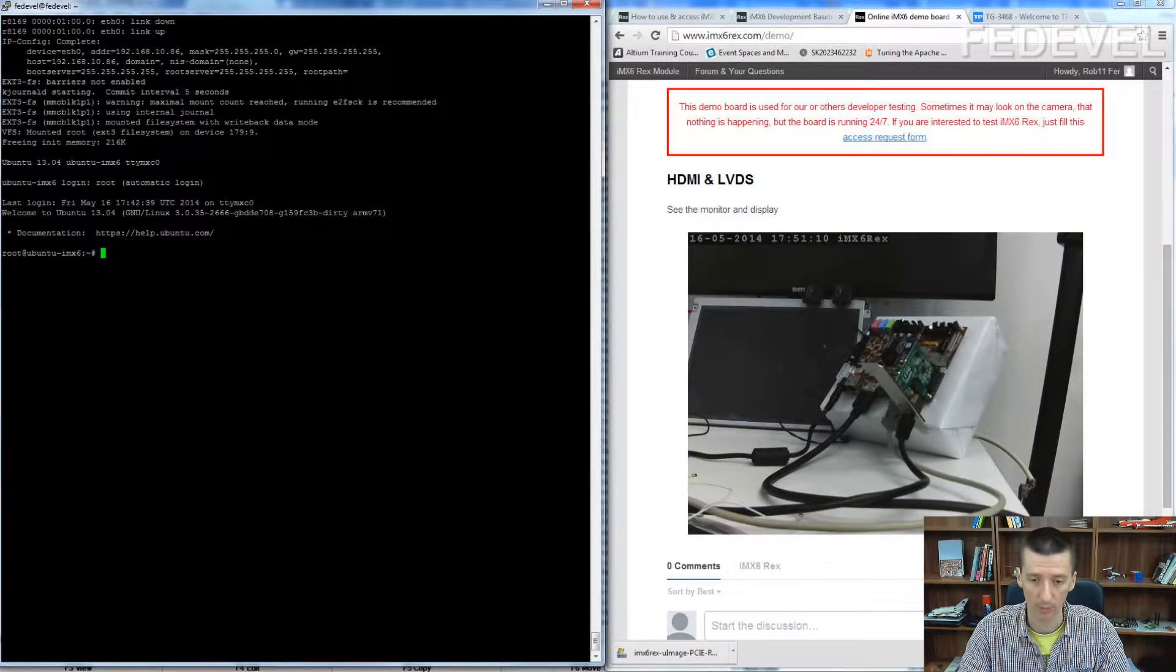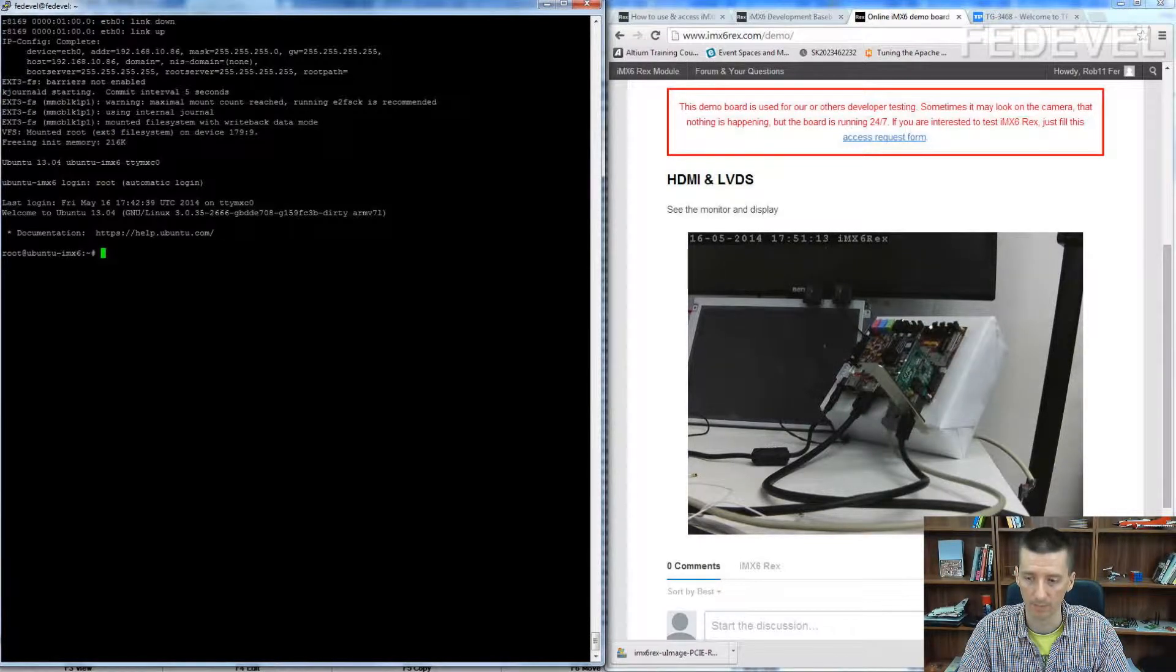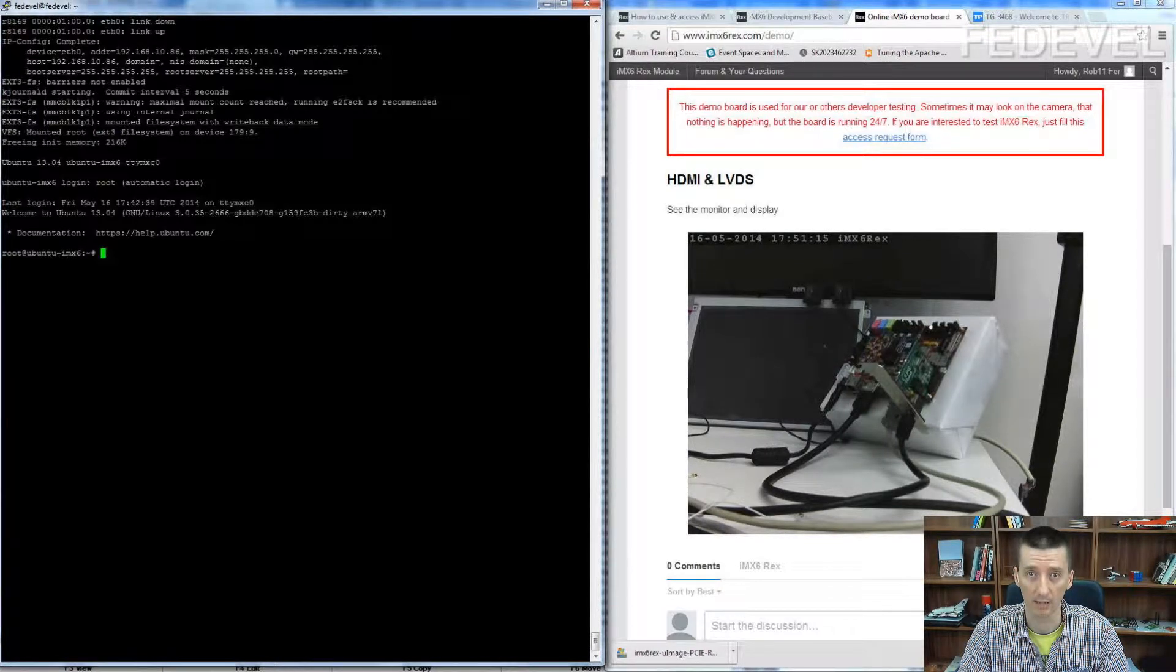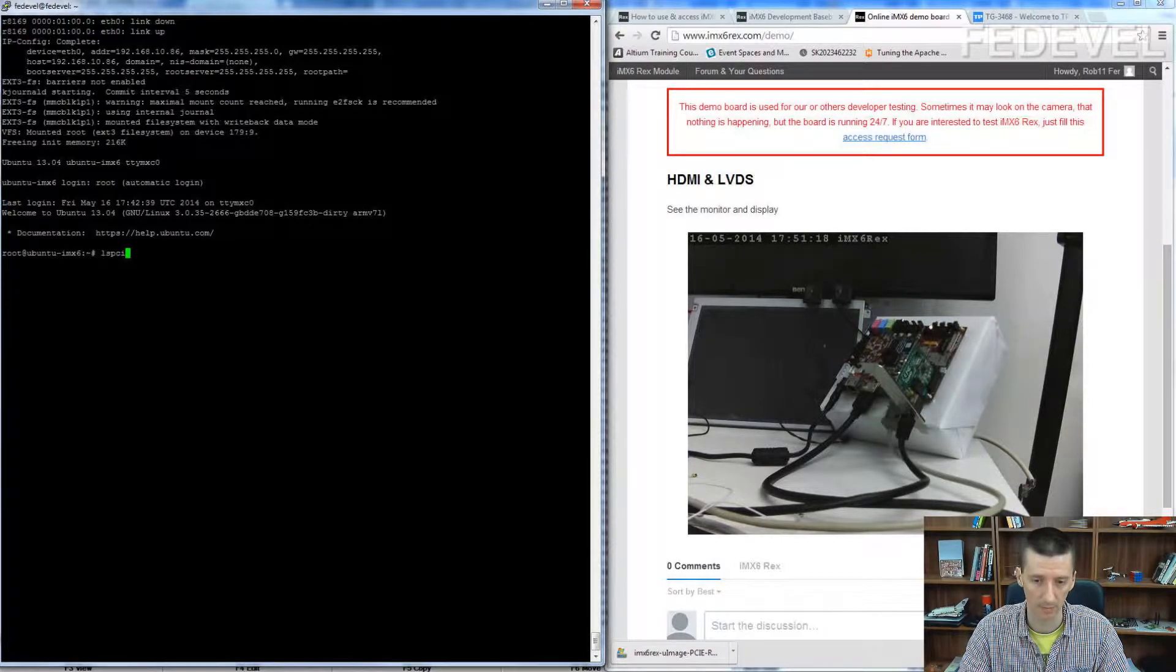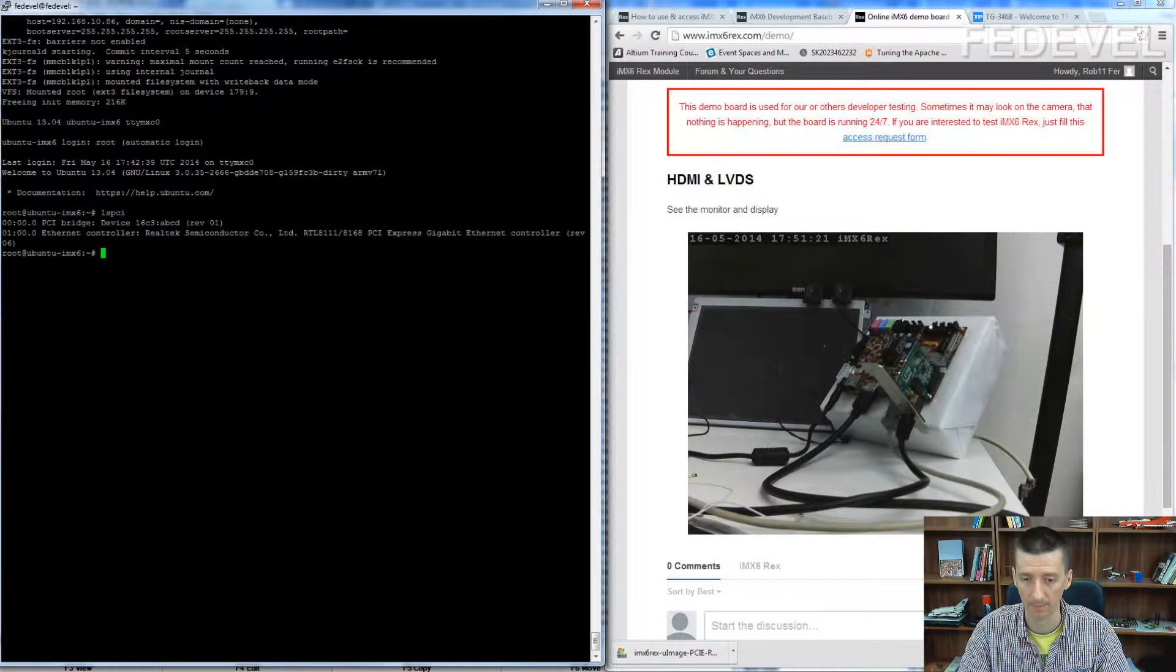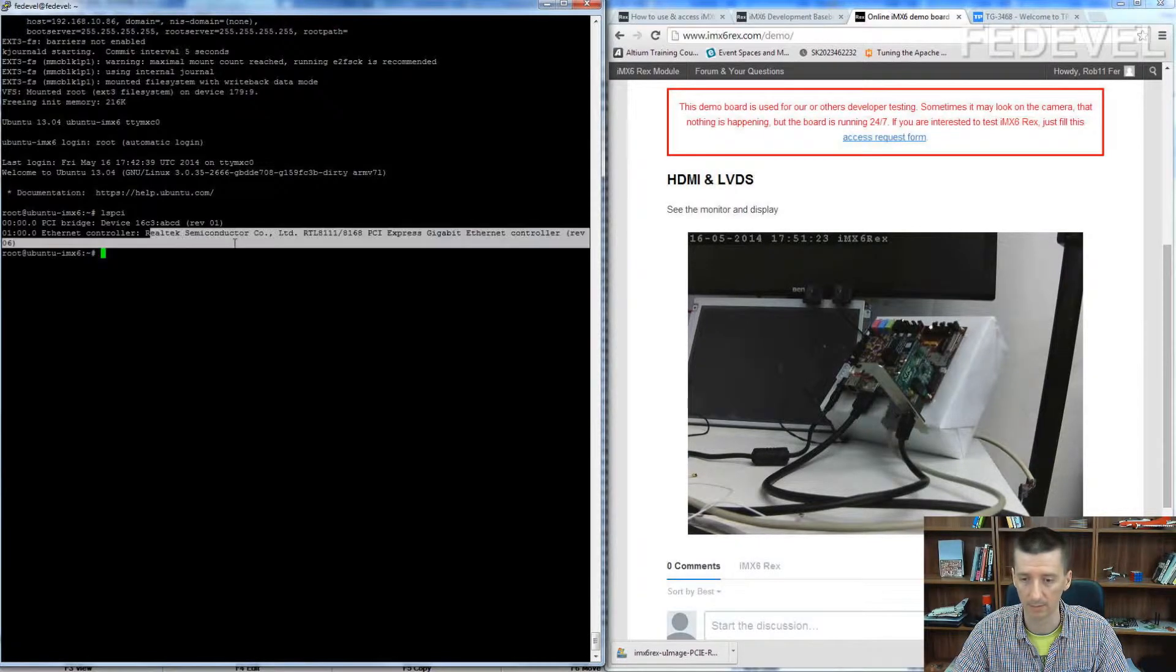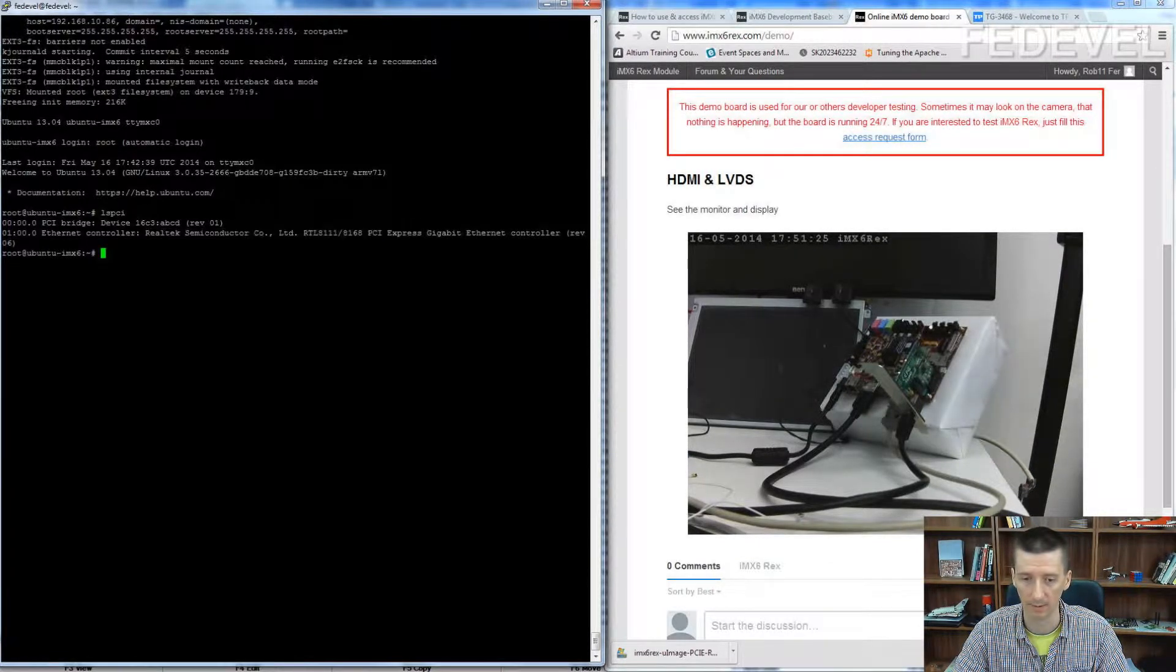What you may want to do is check if system recognizes your card. Just use this list PCI devices. Here is the PCI Express Ethernet card.